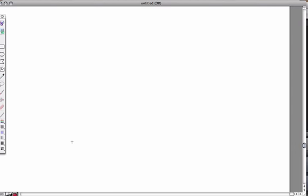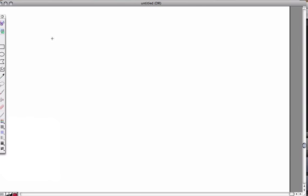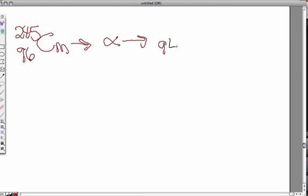All right, next problem. We'll do one more. And this one, let's just say we start with curium. So let's say we have curium. We know the symbol for curium, if we look it up, is Cm. And we know that curium has 96 for its atomic number. And we'll go with isotope 245. And we know that isotope 245 undergoes alpha decay. And if it undergoes alpha decay, we know that the atomic number is going to go down by 2, and the mass number goes down by 4. And that leaves us with plutonium.